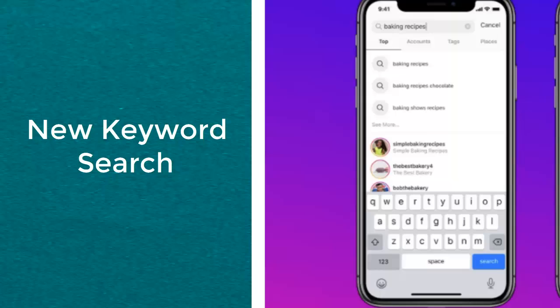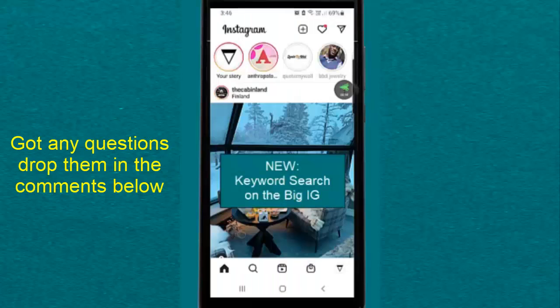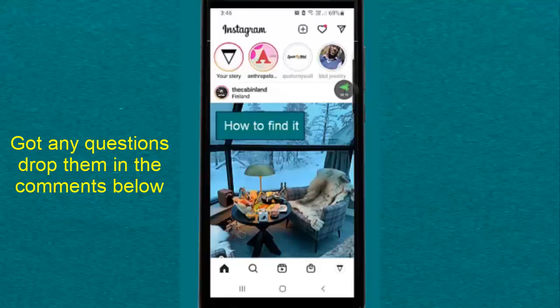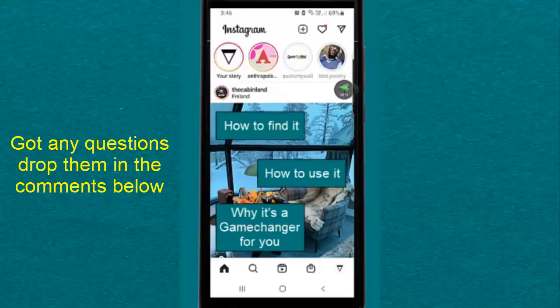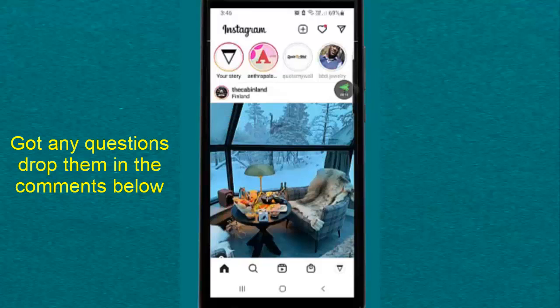So if you love Instagram but were having hassles with hashtags, this is going to be your lifeline. But I don't want you to kick hashtags to the curb just yet. Let's get into it and I want to show you how to find it, how to use it, and why it is going to be a game-changer.